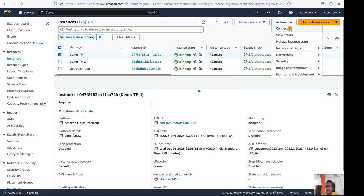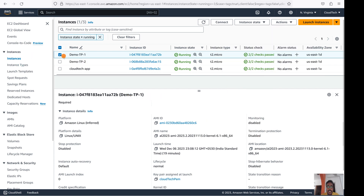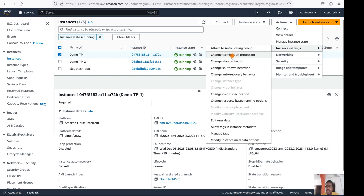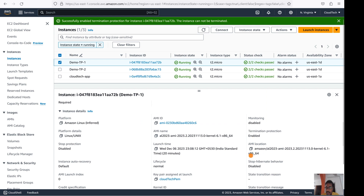Let me show you how to enable it. First, go to the instance, select which instance you want to enable it for, then go to Instance Settings and choose 'Change Termination Protection.' Click on Enable — and that's it. Termination protection is now enabled, and you cannot terminate this instance.